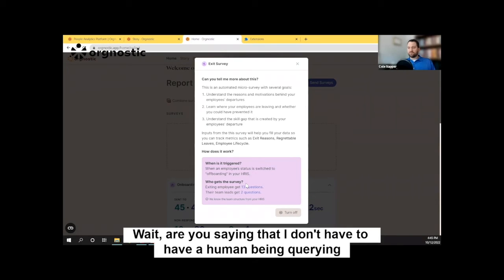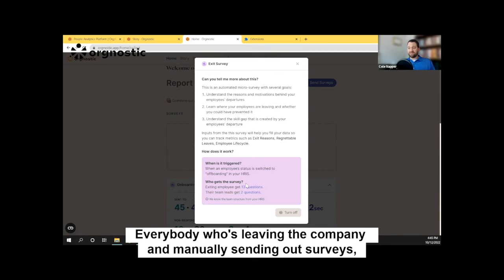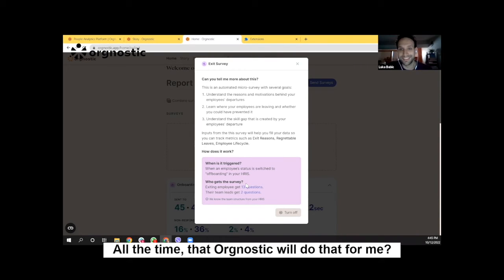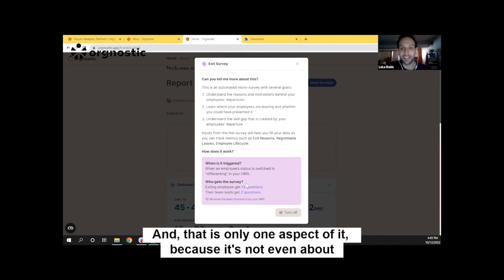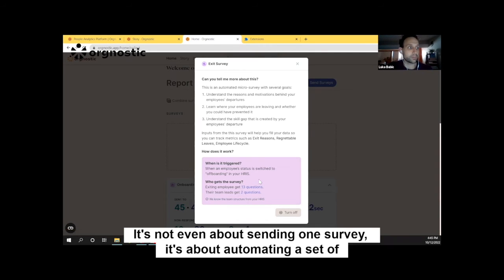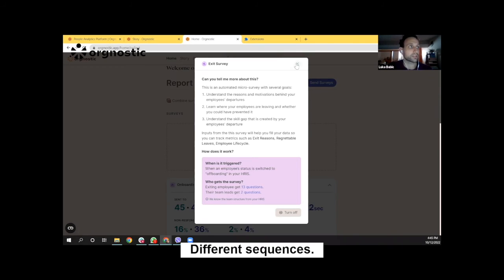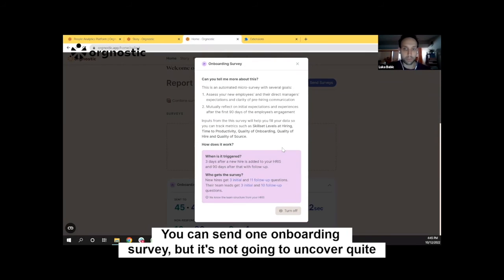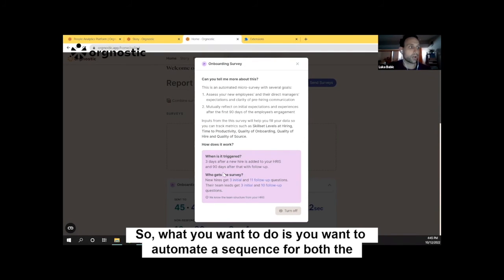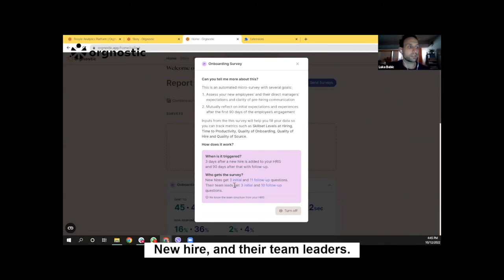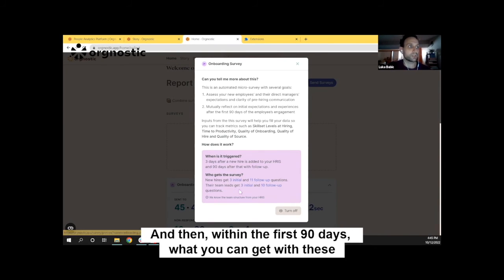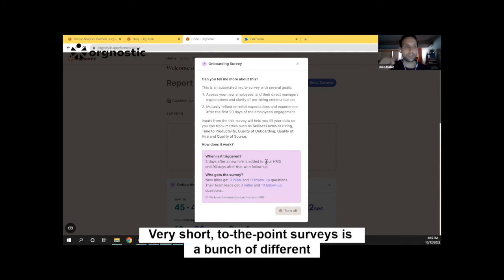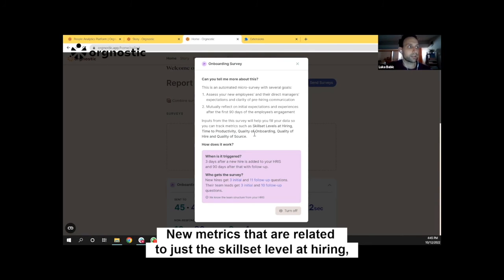Are you saying that I don't have to have a human being querying everybody who's leaving the company and manually sending out surveys all the time — that Orgnostic will do that for me? That's exactly what I'm saying. And that's only one aspect of it, because it's not even about sending one survey — it's about automating a set of different sequences. Think about the onboarding process: you can send one onboarding survey, but it's not going to uncover quite a lot. What you want to do is automate a sequence for both the new hire and their team leaders. Within the first 90 days, with these very short, to-the-point surveys, you can get a bunch of different new metrics.